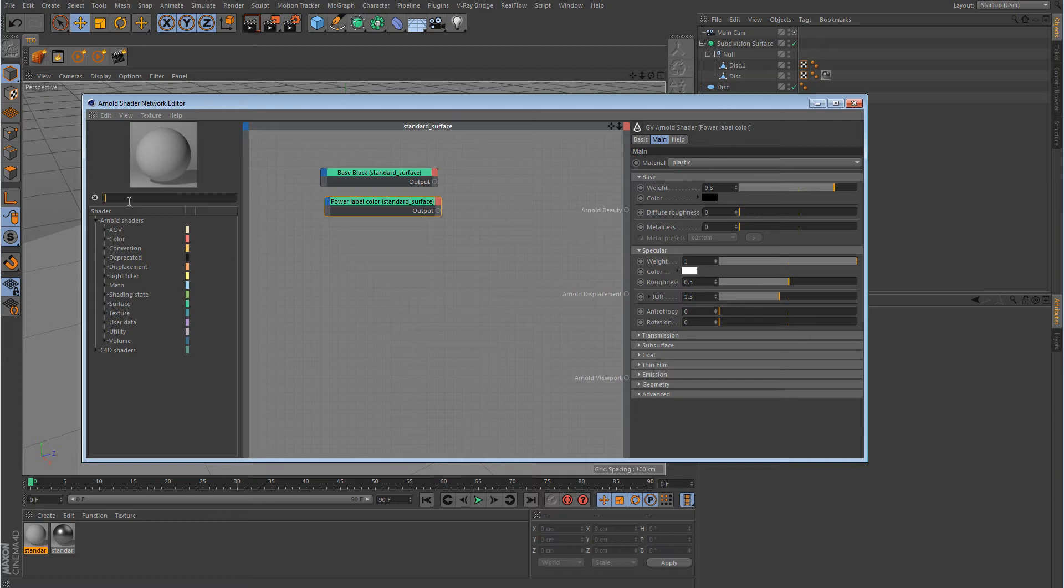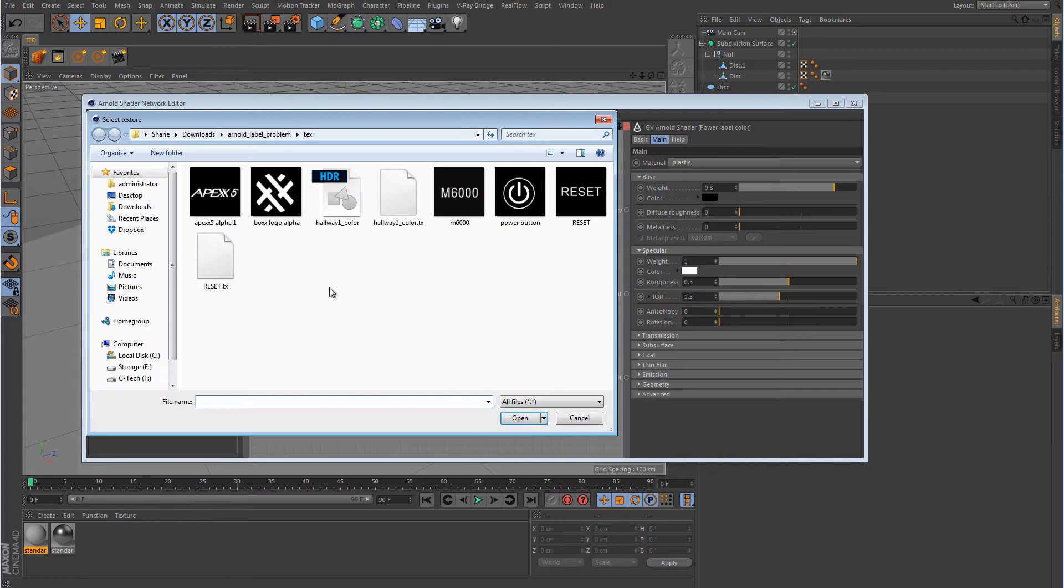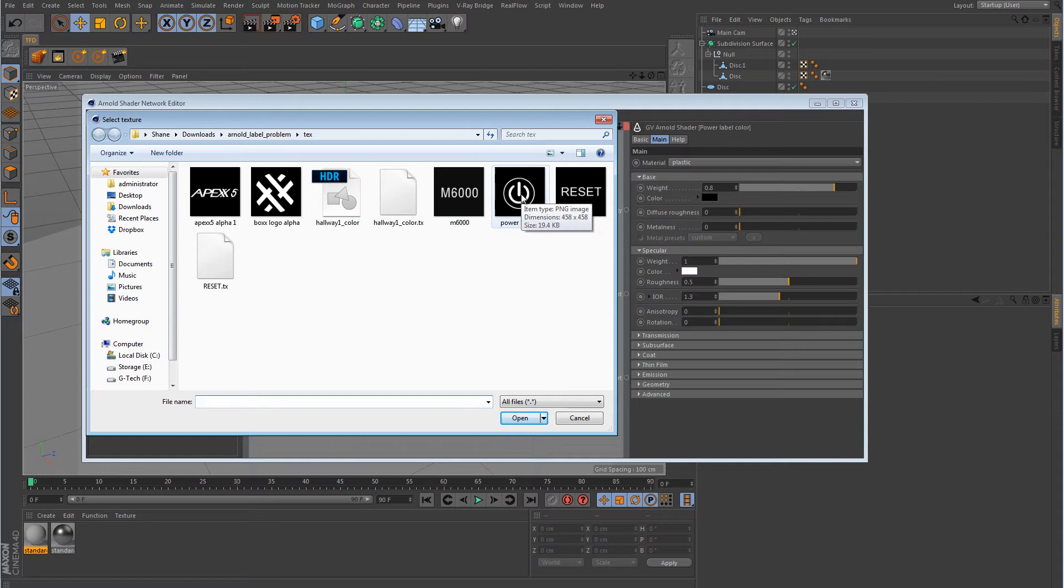Alright, so we want to grab an image node. So let's type in image in the search. Grab the image. Drop it in. It's going to bring up the window here to look for an image. And I'm just going to use this black and white power image here.